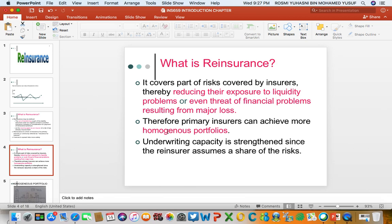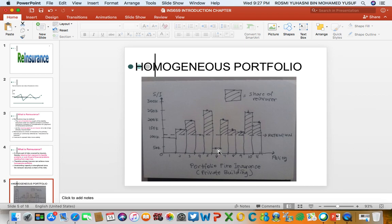Another reason why insurers require reinsurance is because they want to achieve what is called a homogenous portfolio. A portfolio is a set of policies retained by the insurance company. For example, a portfolio of fire insurance which insures private buildings.